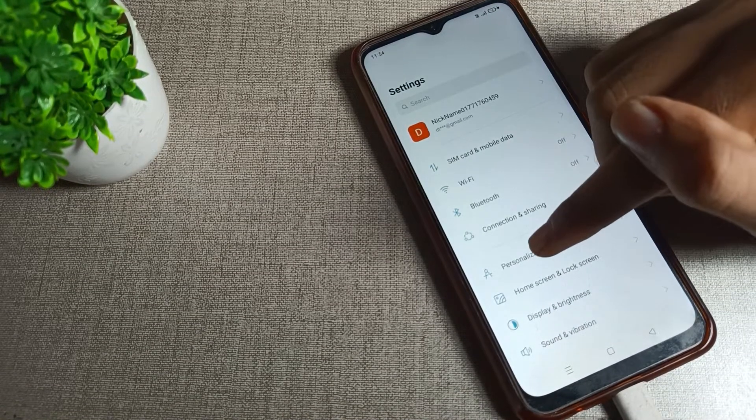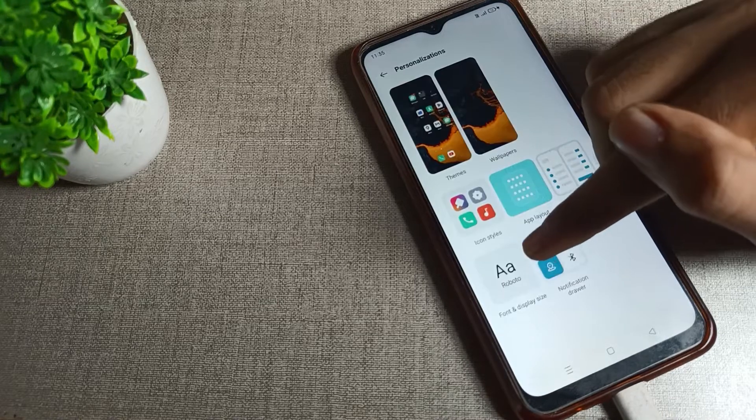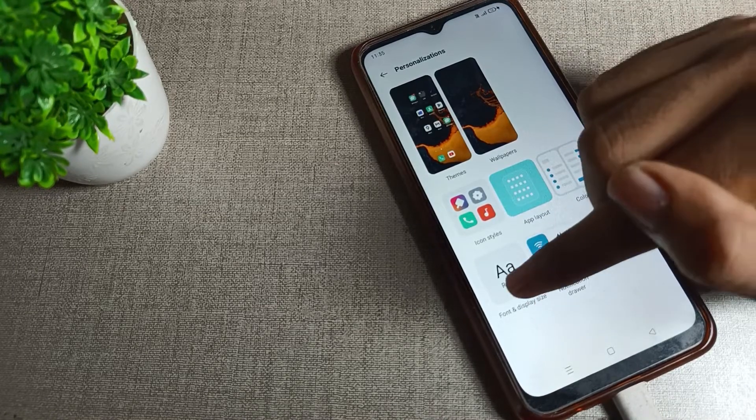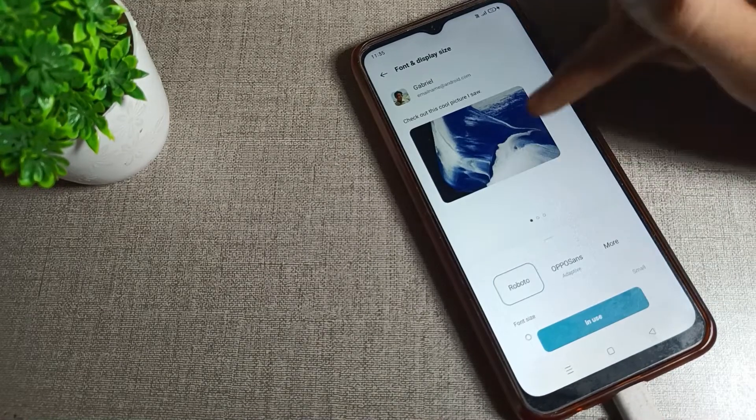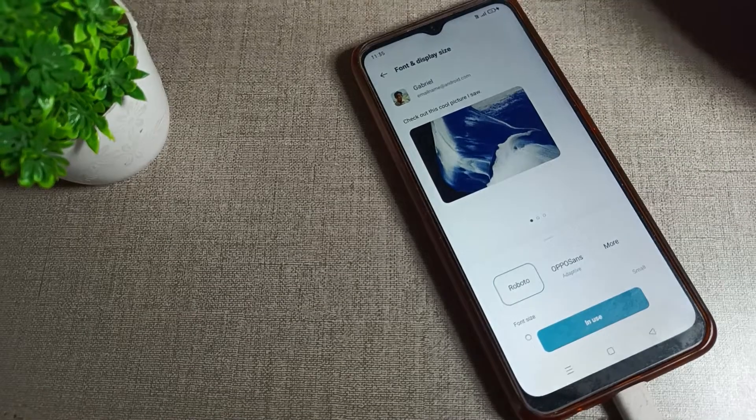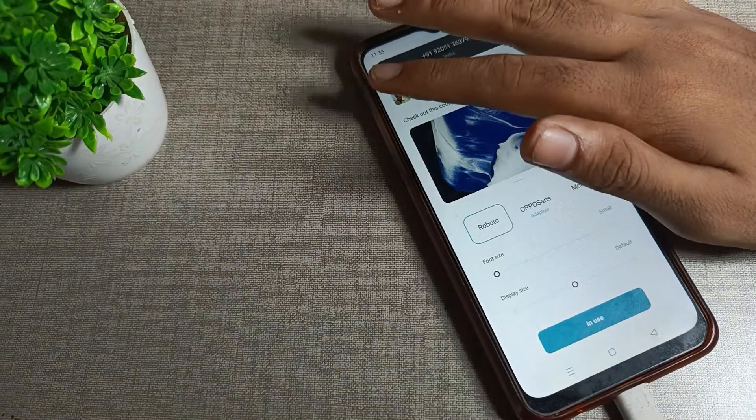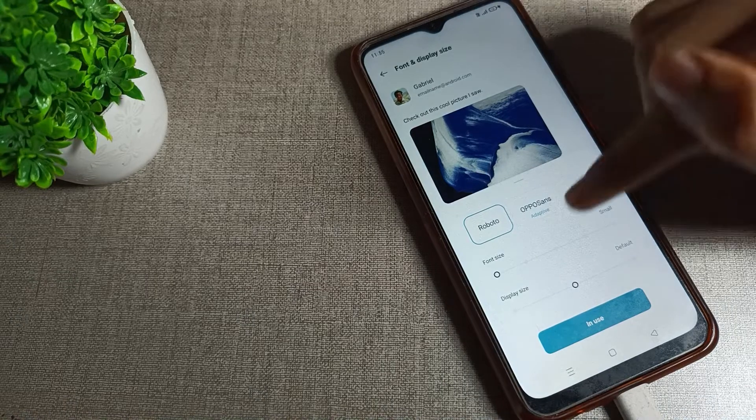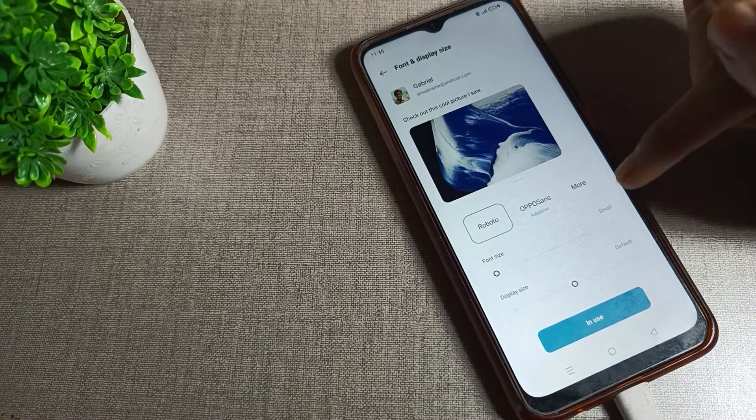...to click on personal settings. Then you can see font and display size. Tap here again, scroll it, and you can see your font size setting. Basically, you can...